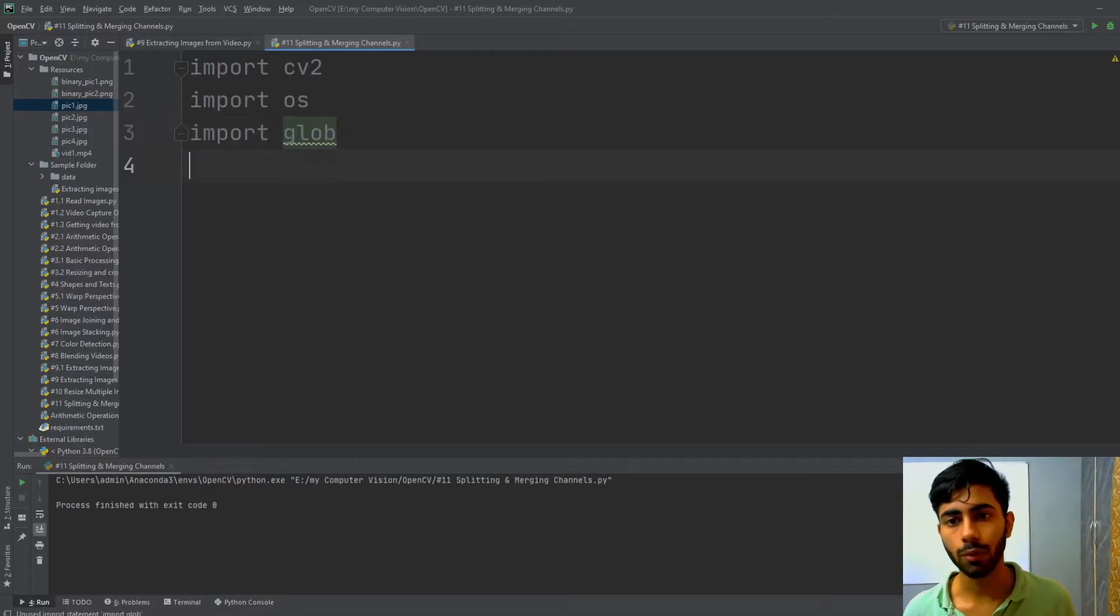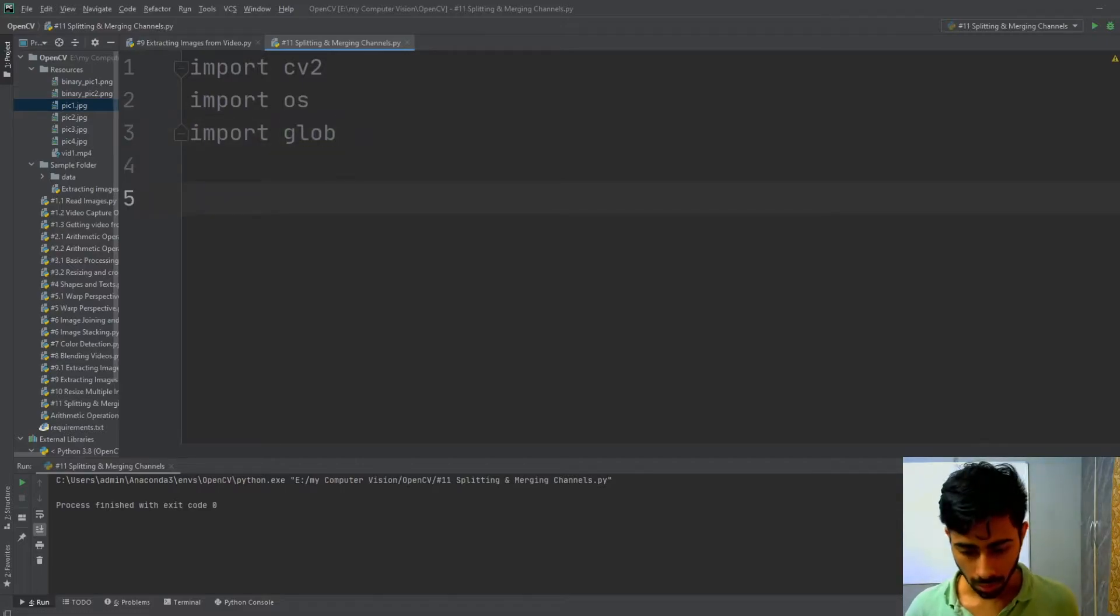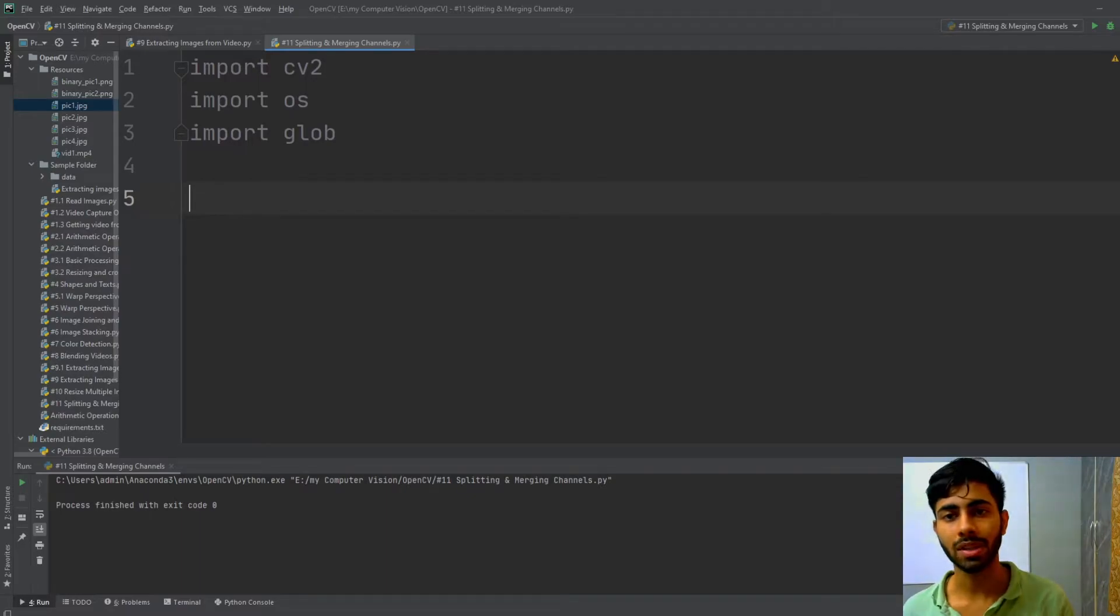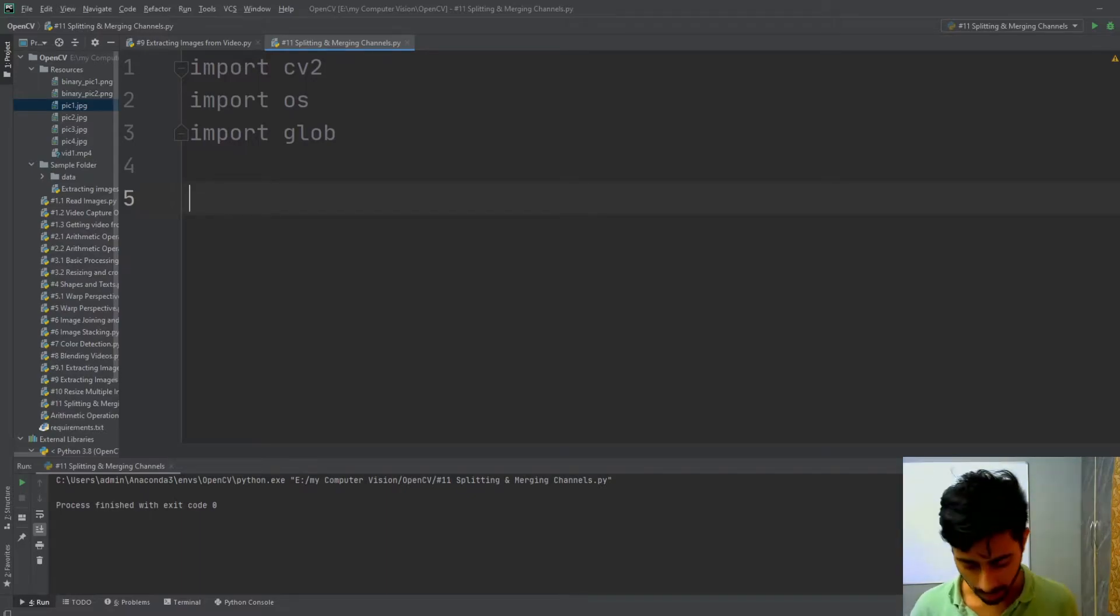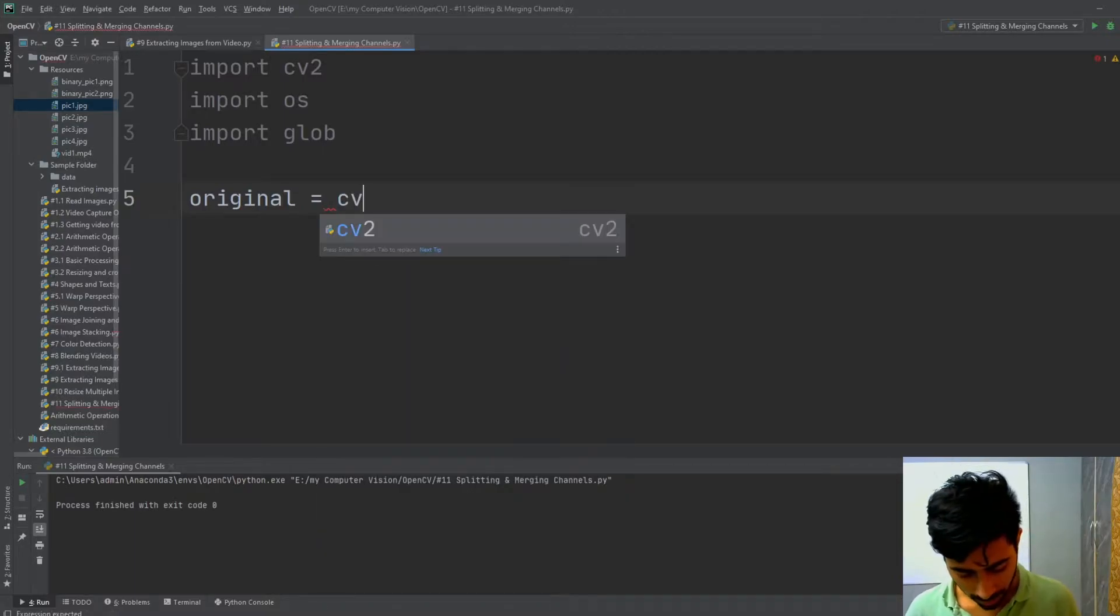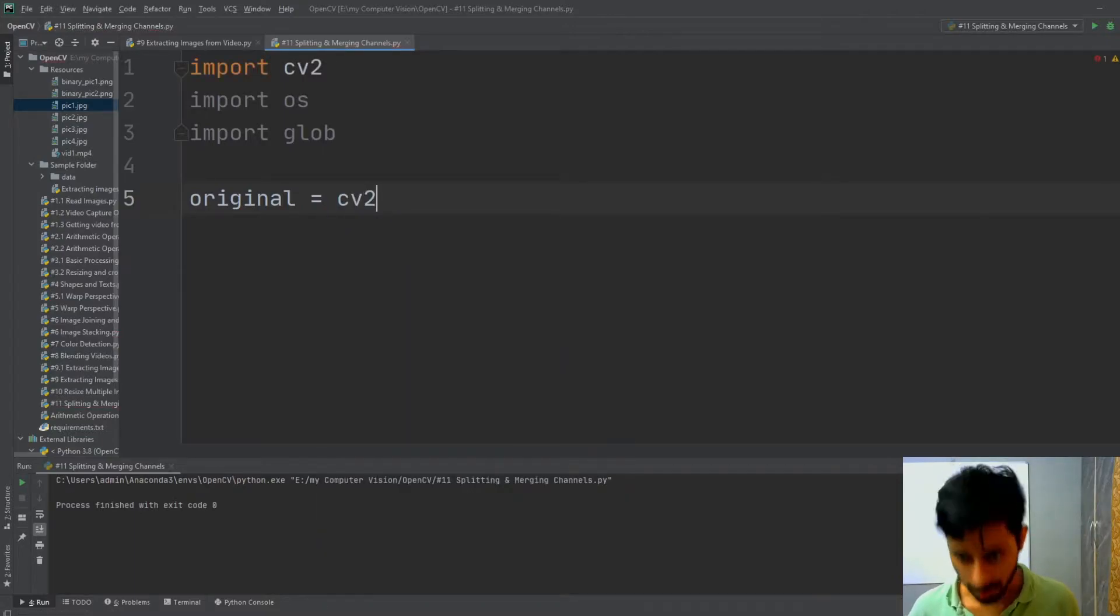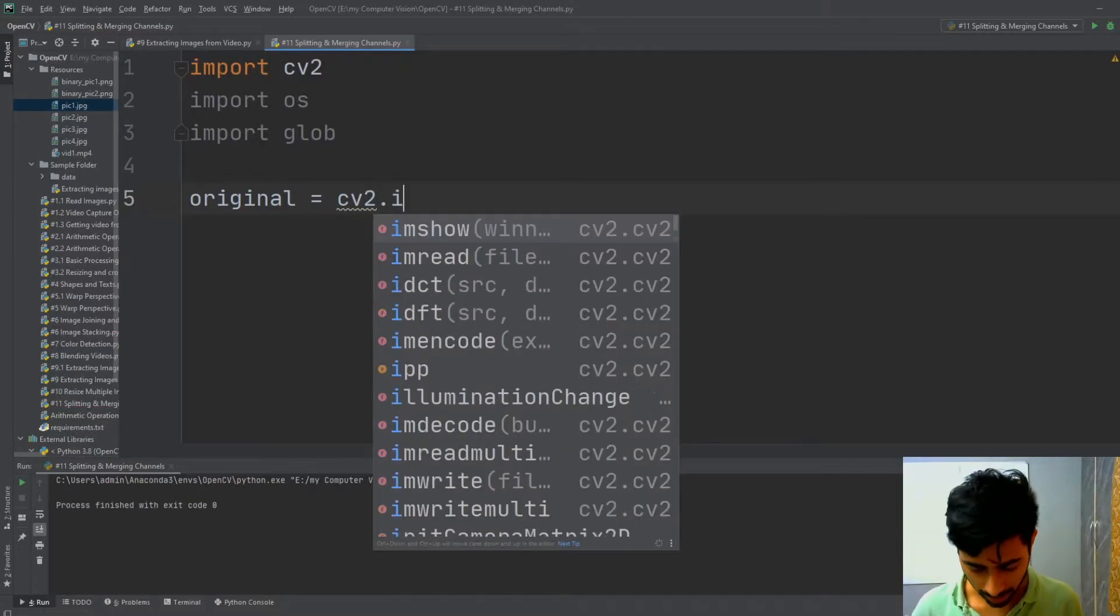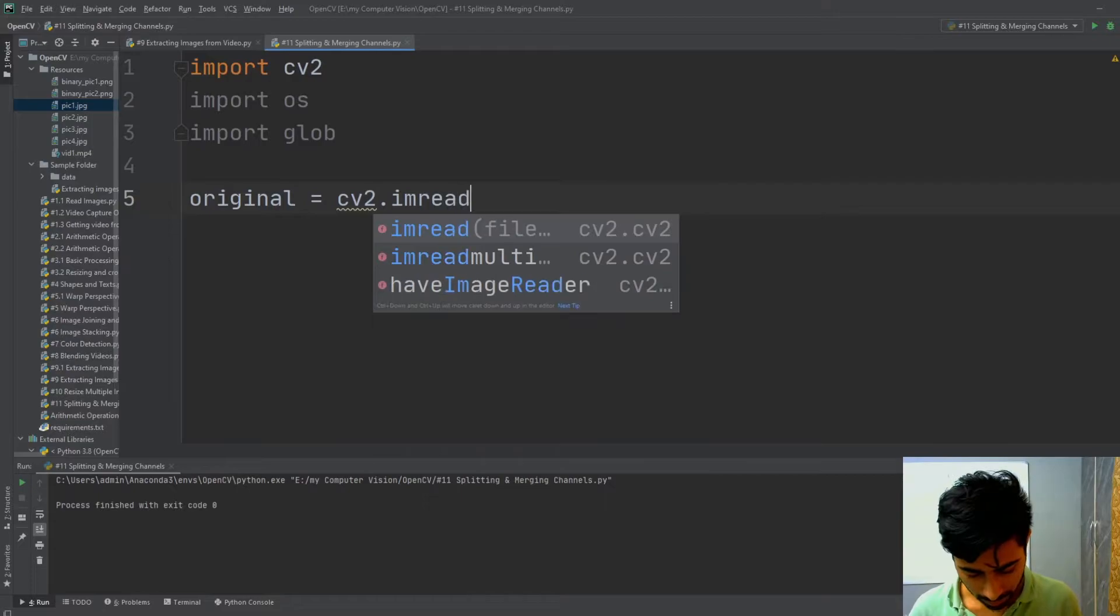After that, you have to load your image. I'm going to load my image and store it in a variable named original, and then I'm going to read my image by using cv2.imread method.